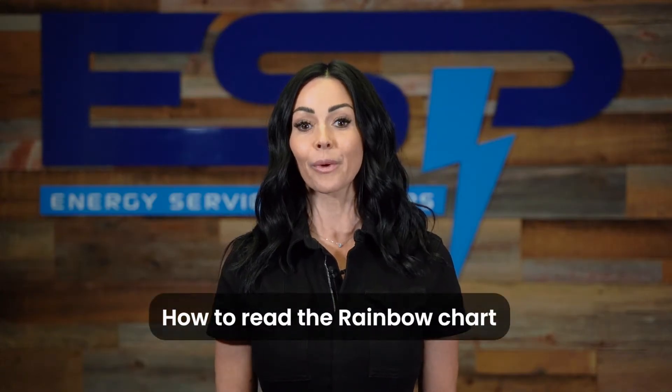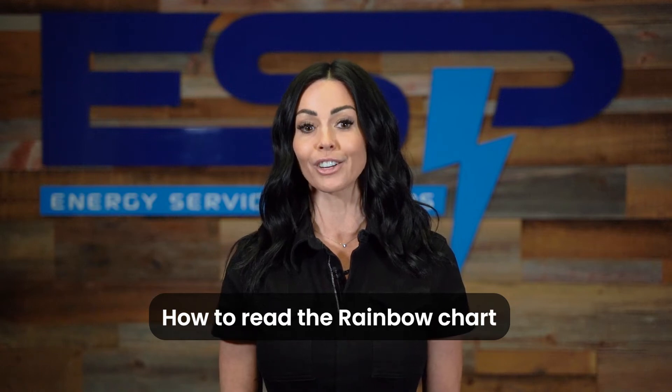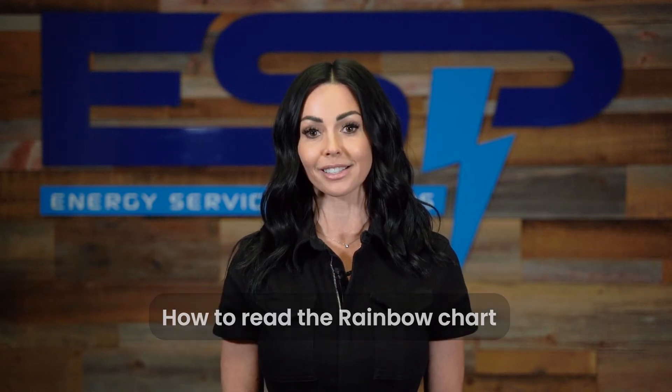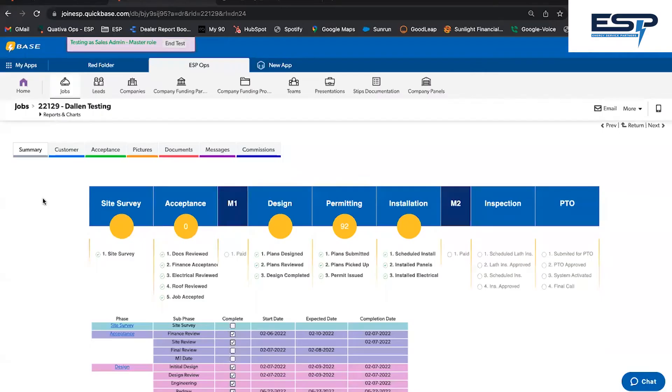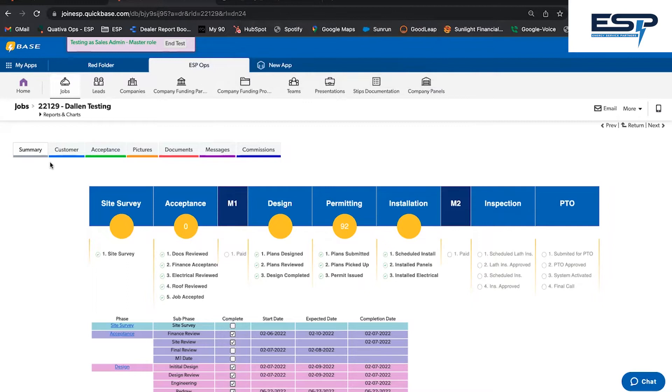Here's how to read the rainbow chart and check on your project's progress. When you're looking for a job and want to find out what stage it's at, first pull up your Jobs tab, locate the customer's name, and you'll